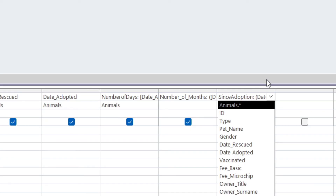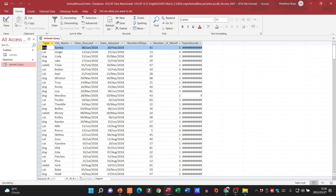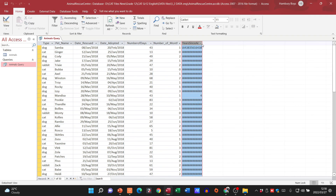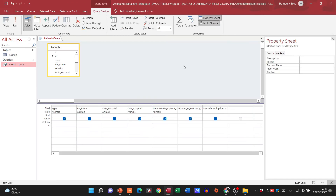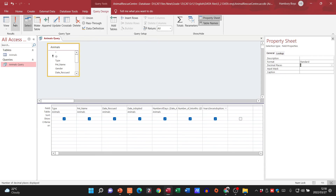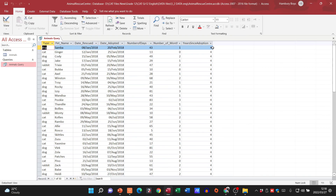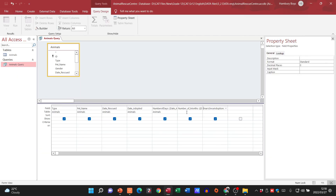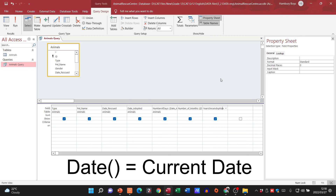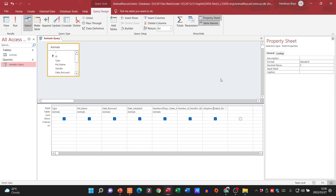Sometimes it just removes any spaces you pick up. Run the query and again we can see what's happening. Go to the Property Sheet, format as Standard number, say we don't want any decimals, and there we go — this is the years since adoption, between the date they were rescued and today's date. You'll see today's date because we are using Date() with open and close brackets, which gives us the current date. And this is basically how we do calculations within queries specifically with dates.